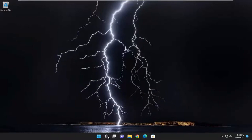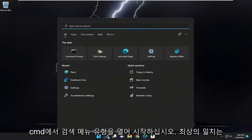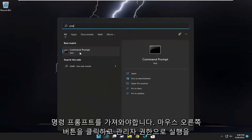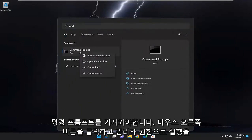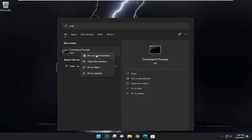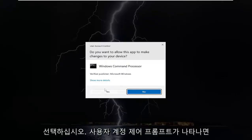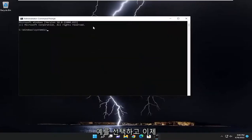Start off by opening up the search menu, type in CMD, best match will be command prompt — right click on it and select run as administrator. If you receive the user account control prompt, select yes.